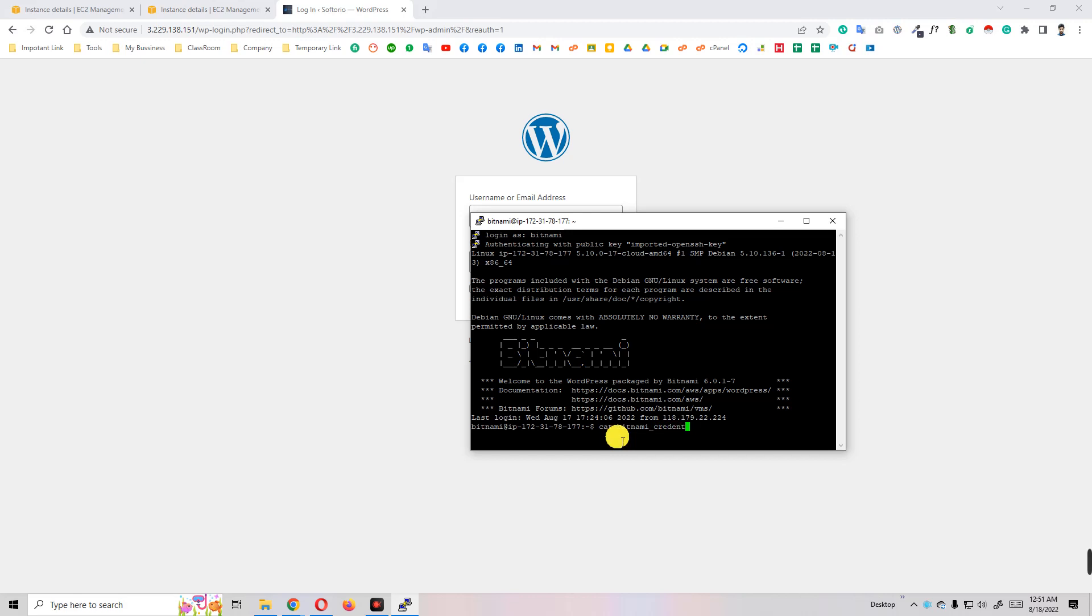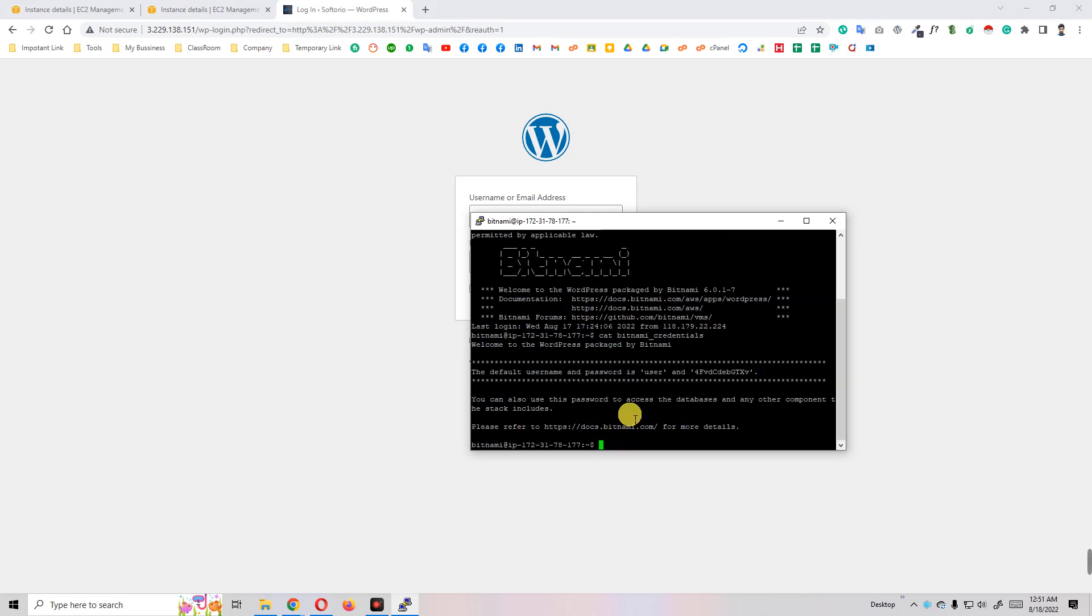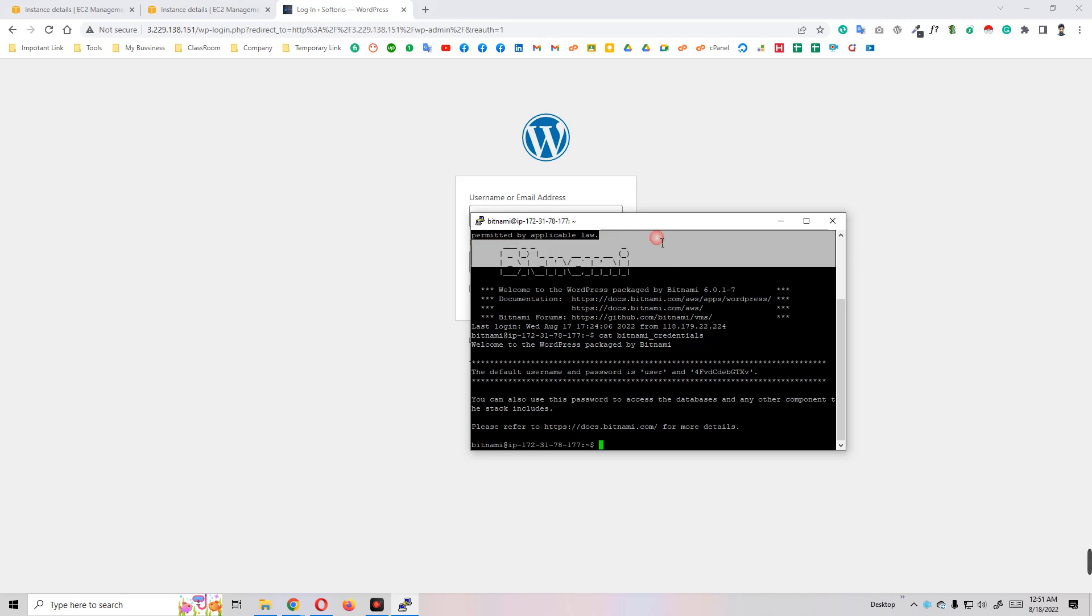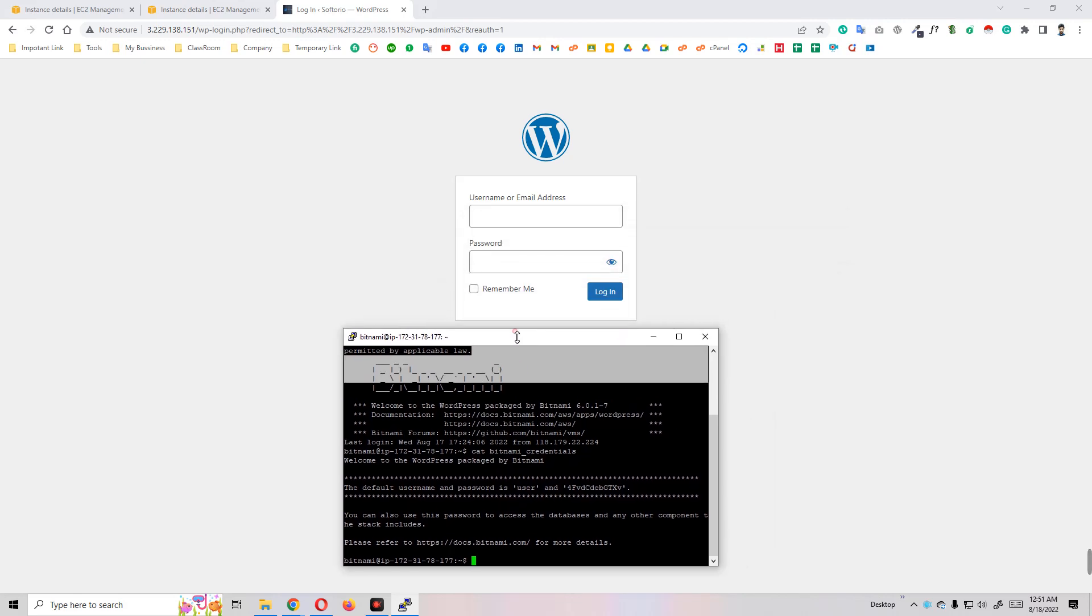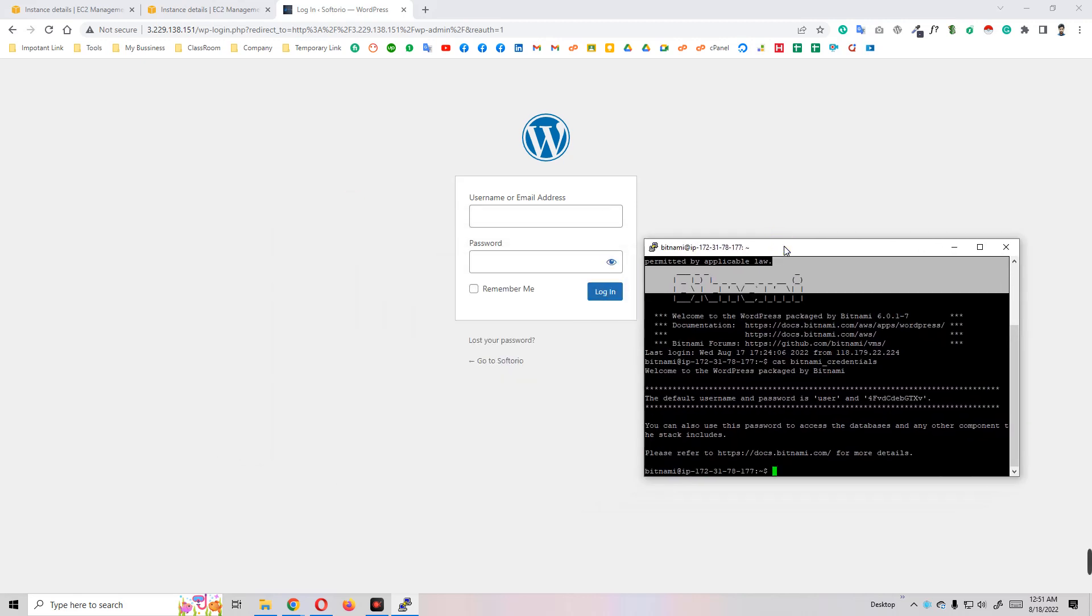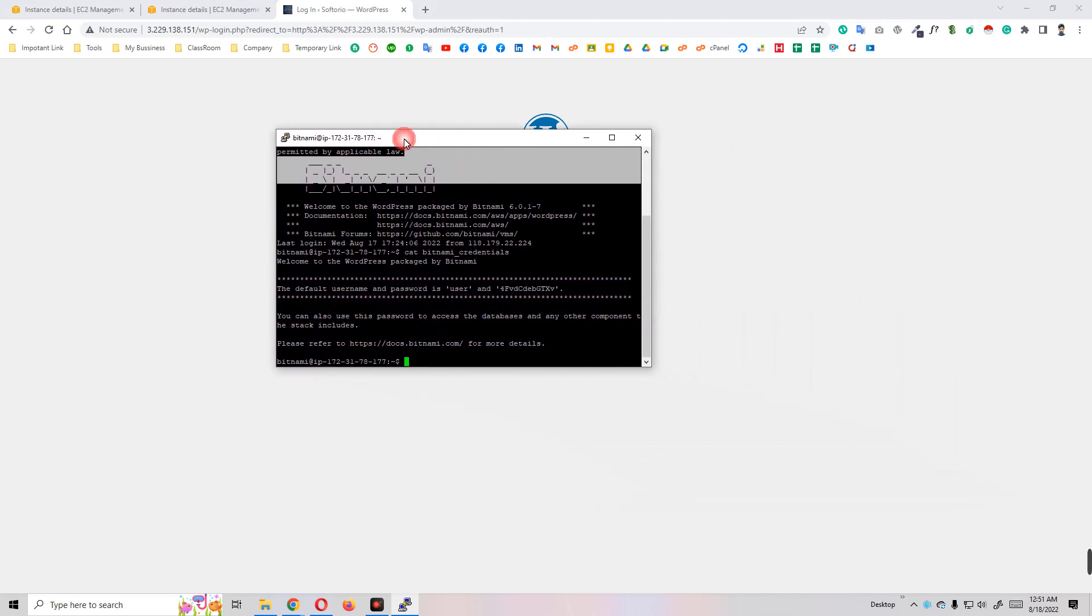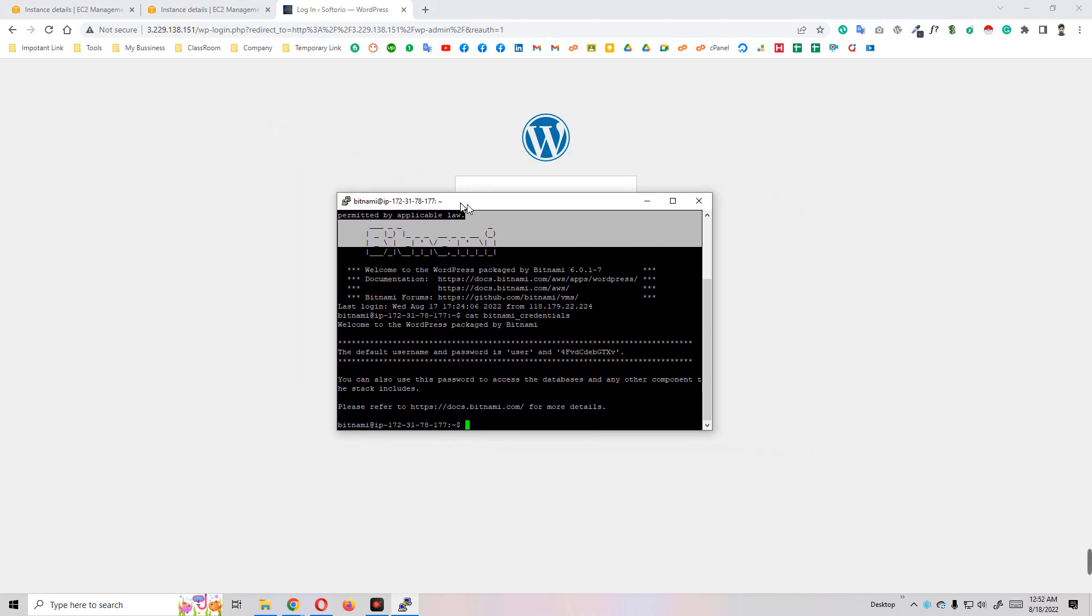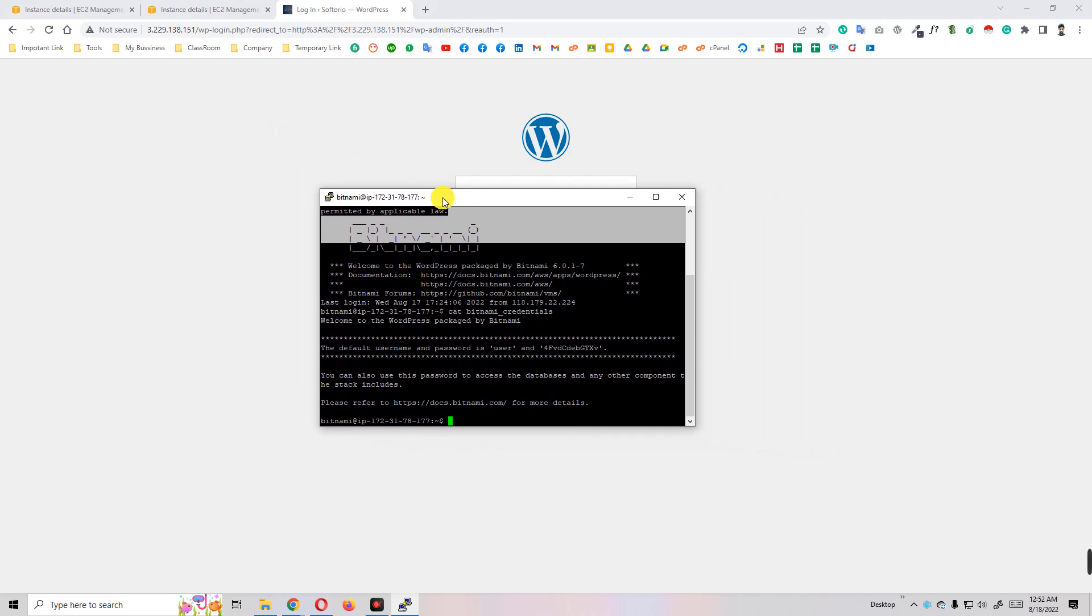So we can login using this credential. We write the username and the password is here. Like this way I can enter the dashboard and create WordPress website. In the next video I will show how to migrate your existing WordPress website on EC2 instance. Bye!